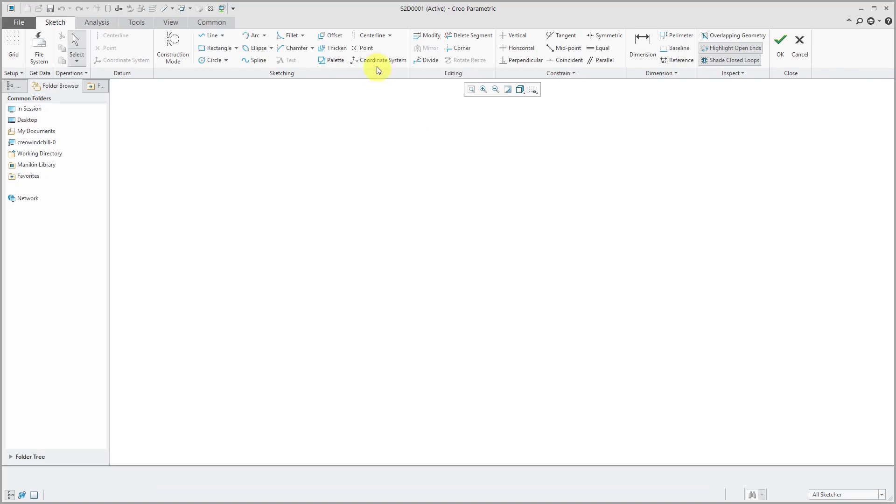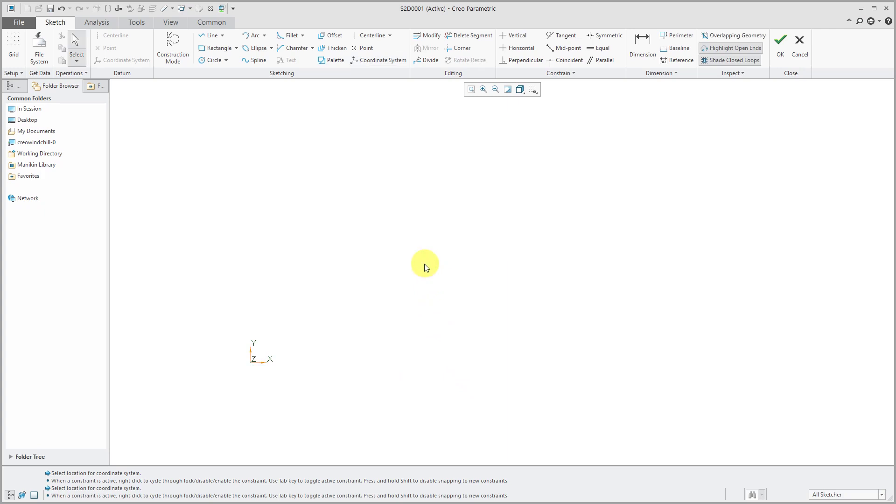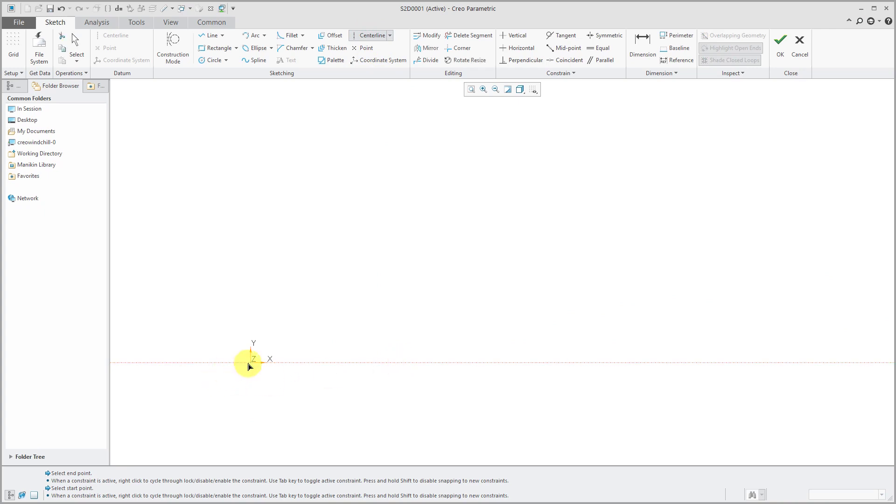And now I'm placed into sketch mode. Your graph requires a coordinate system to establish the X and Y directions. And center lines aren't required, but I find them very helpful. So I'll put in a center line for the X axis and a center line for the Y axis.